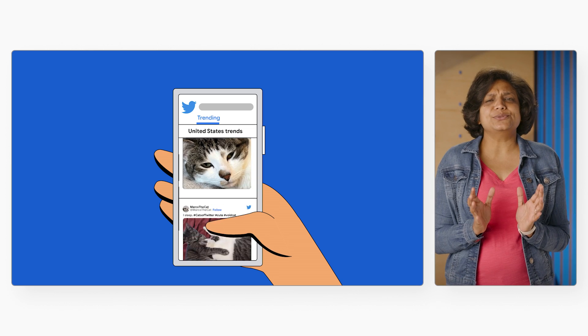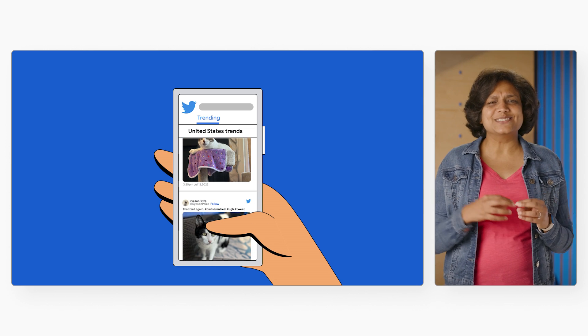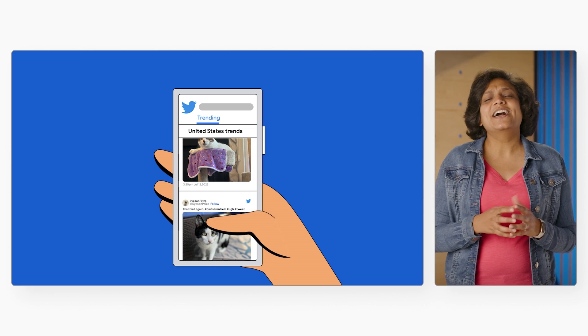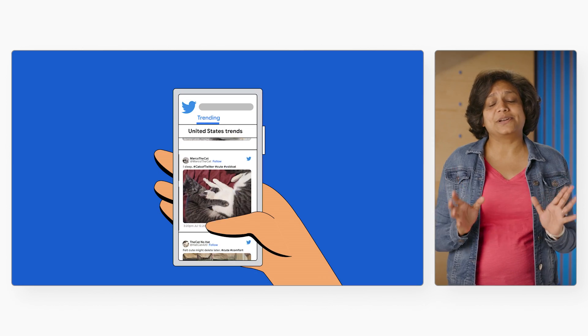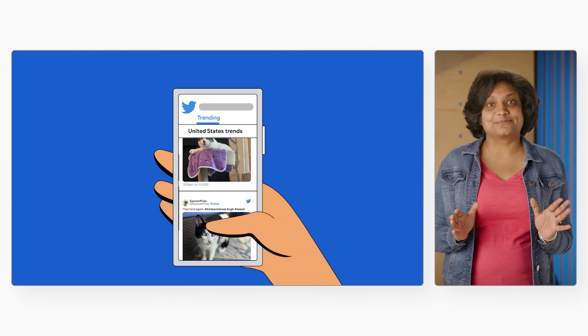Cats pretty much own the internet. Picture a cat photo going viral on Twitter — it is so cute that more and more of your friends, friends of friends, are sharing it. And in no time, it's becoming a thing everybody's talking about on the internet. But how does this tweet make its way from one person to another, to millions, and then hundreds of millions of people?